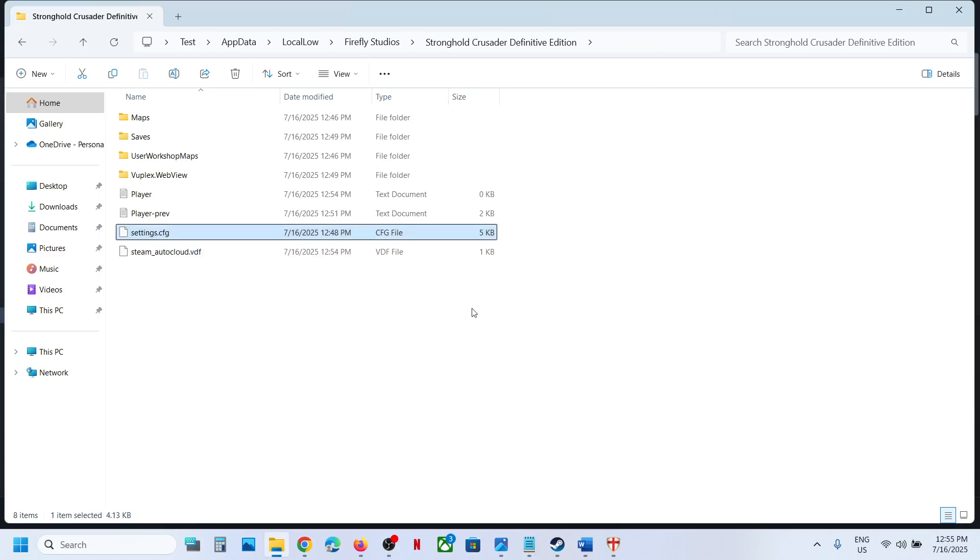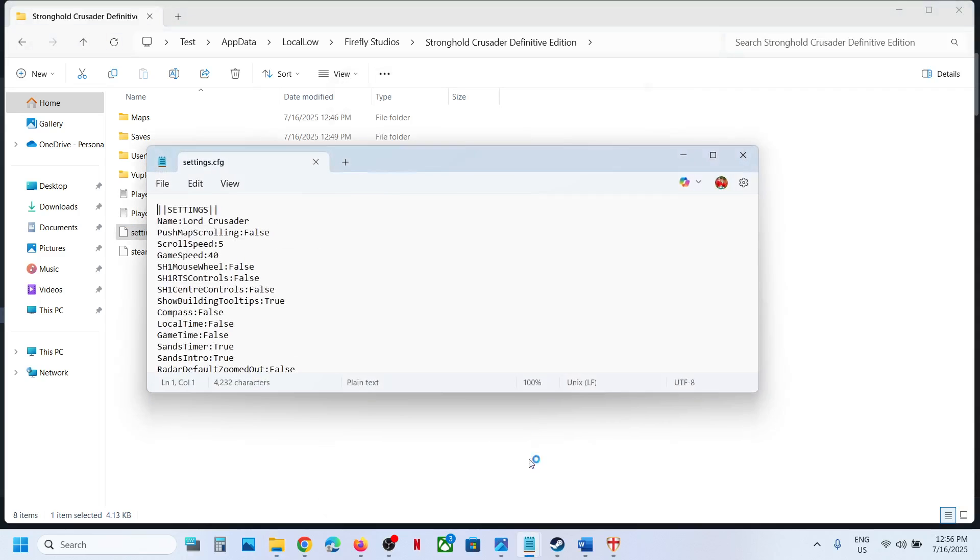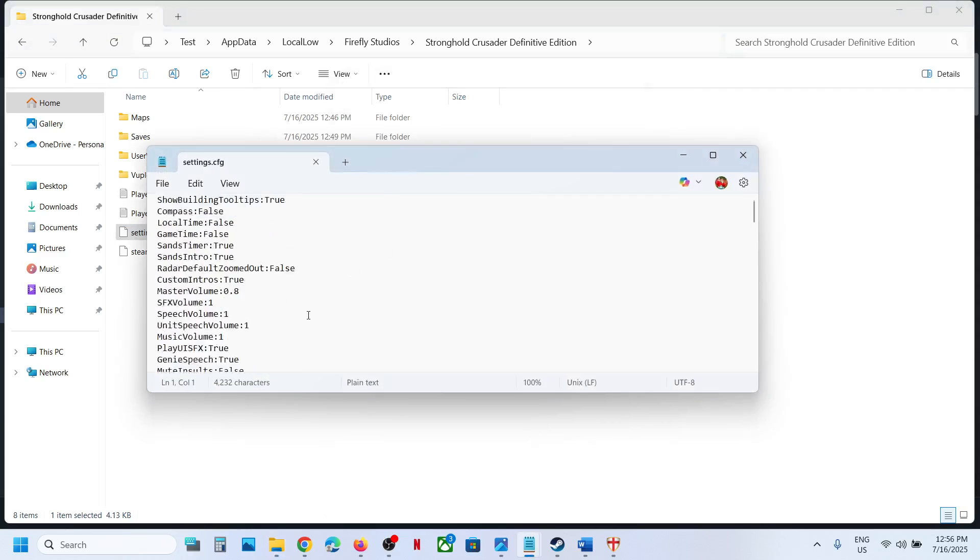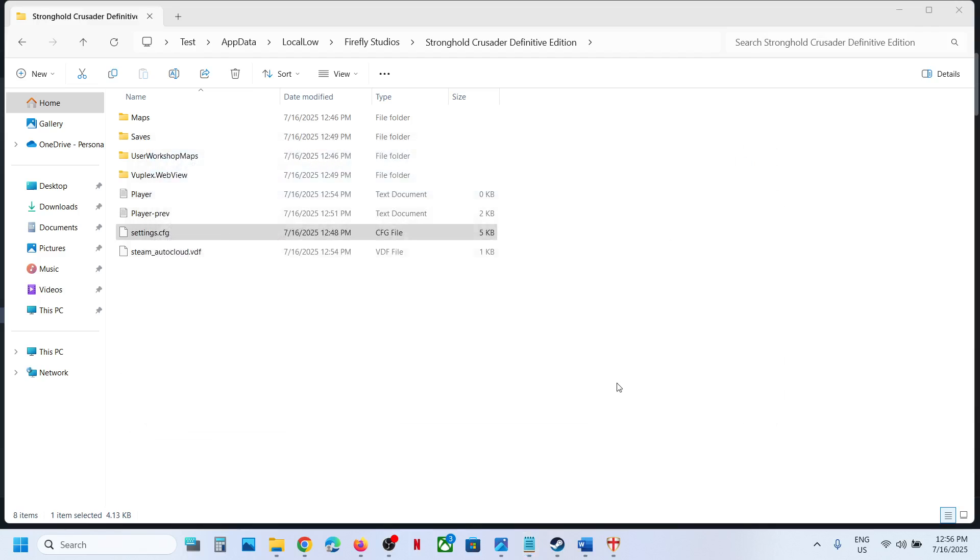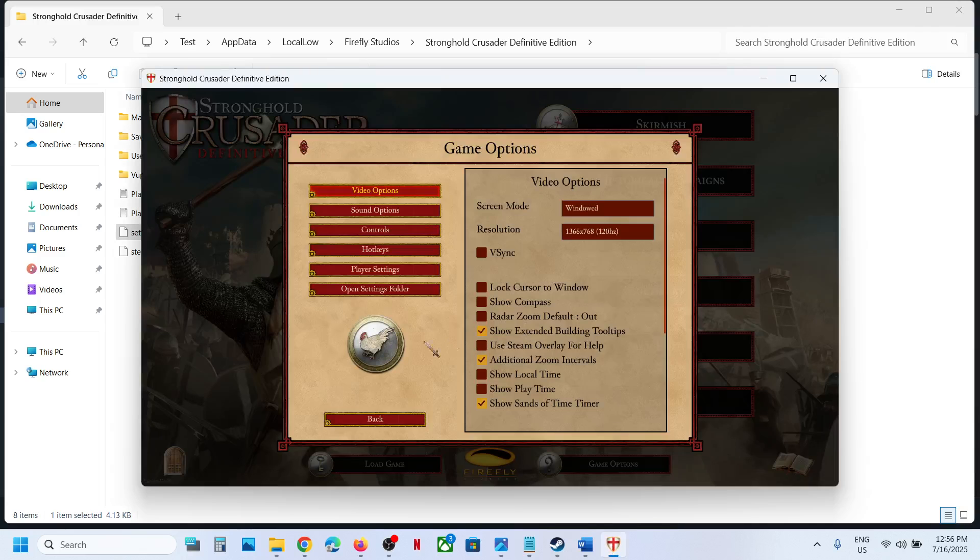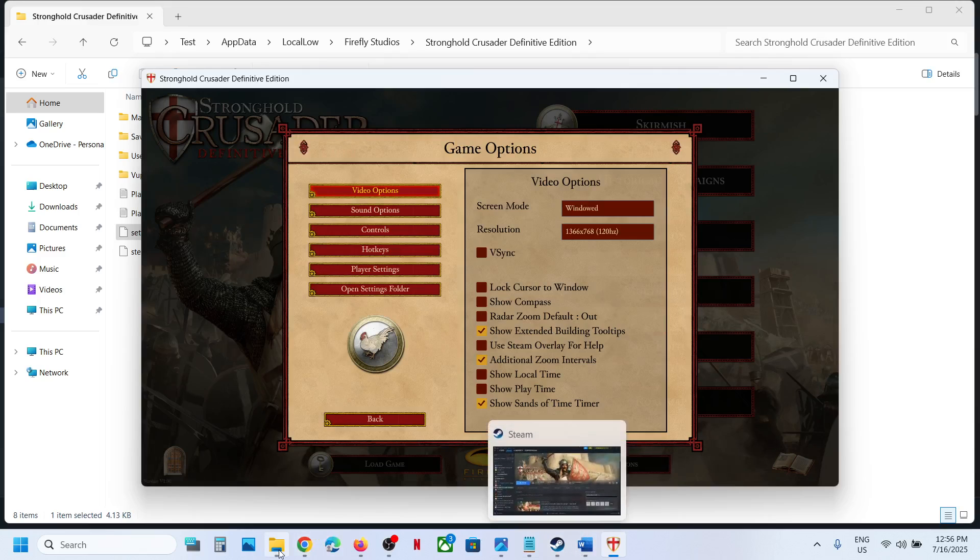You can select notepad from here and then you can select always or once, whatever you want, and this is your config file. You can get to the save game folder from the game, or you can even open this file explorer.